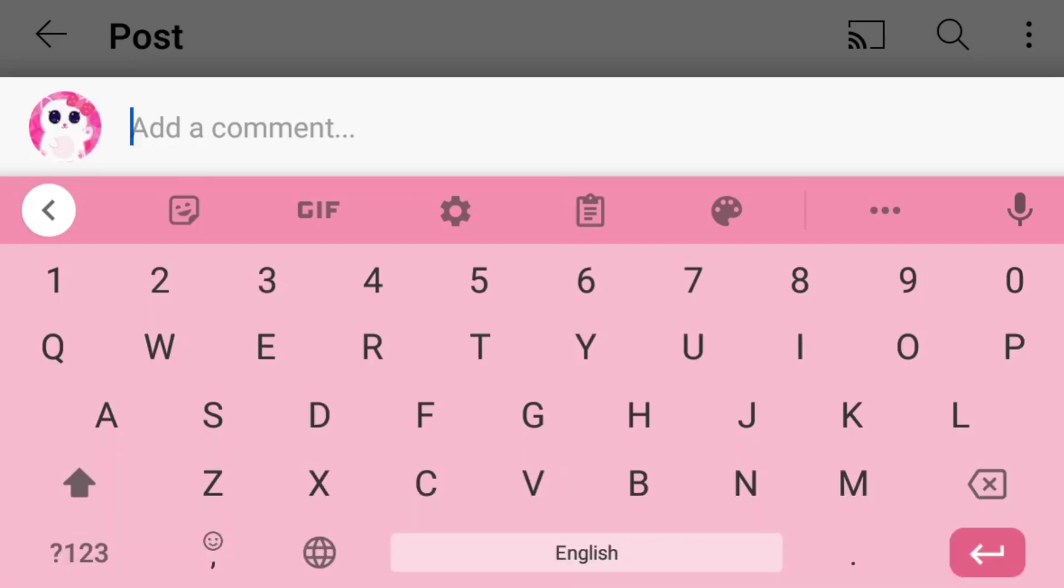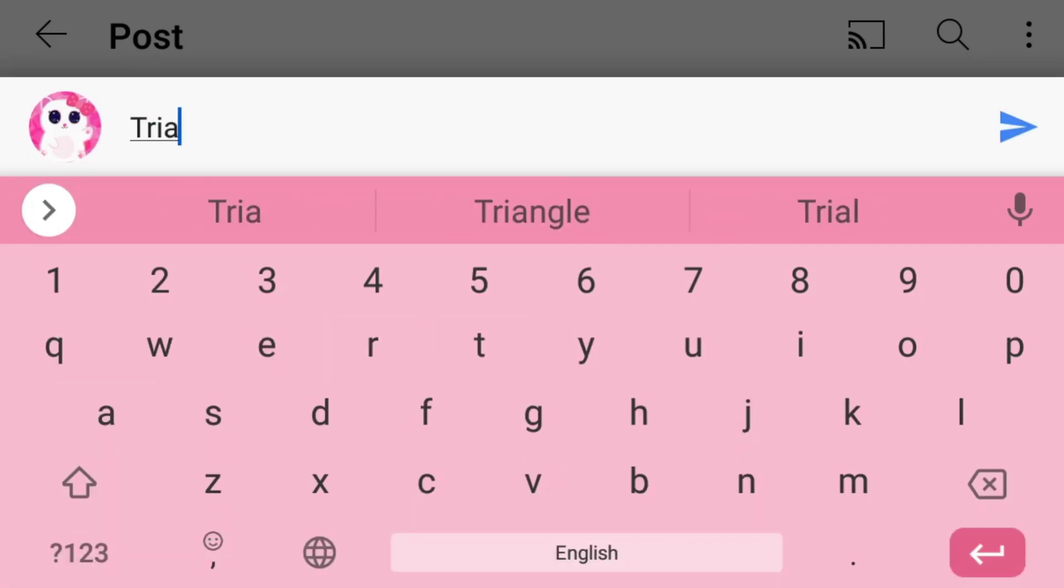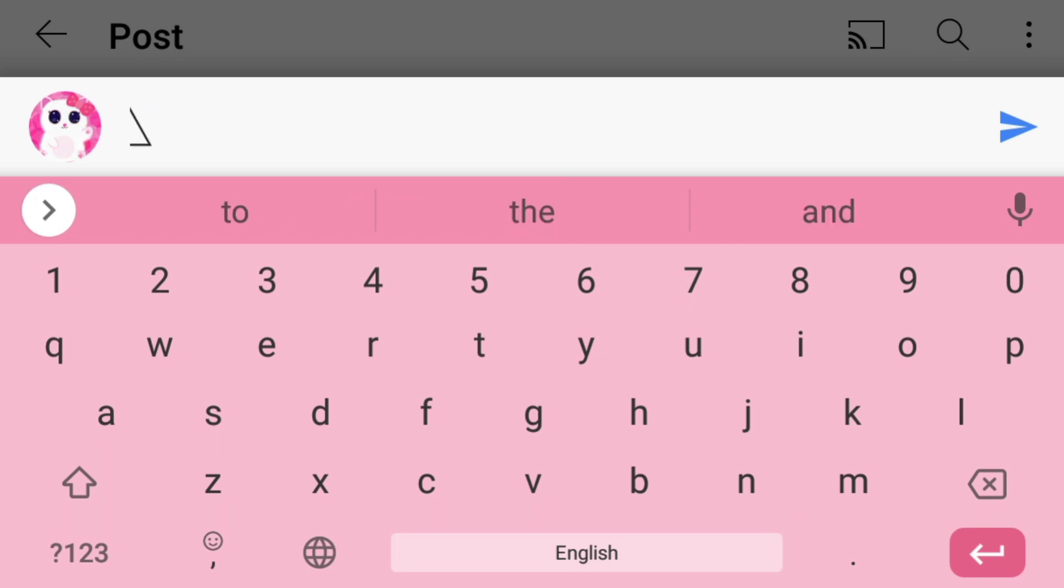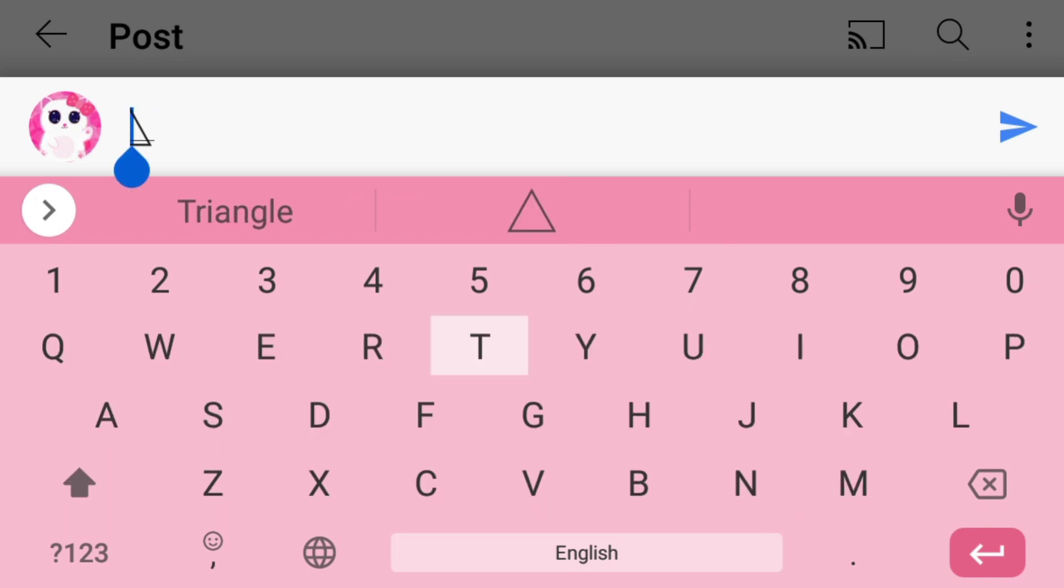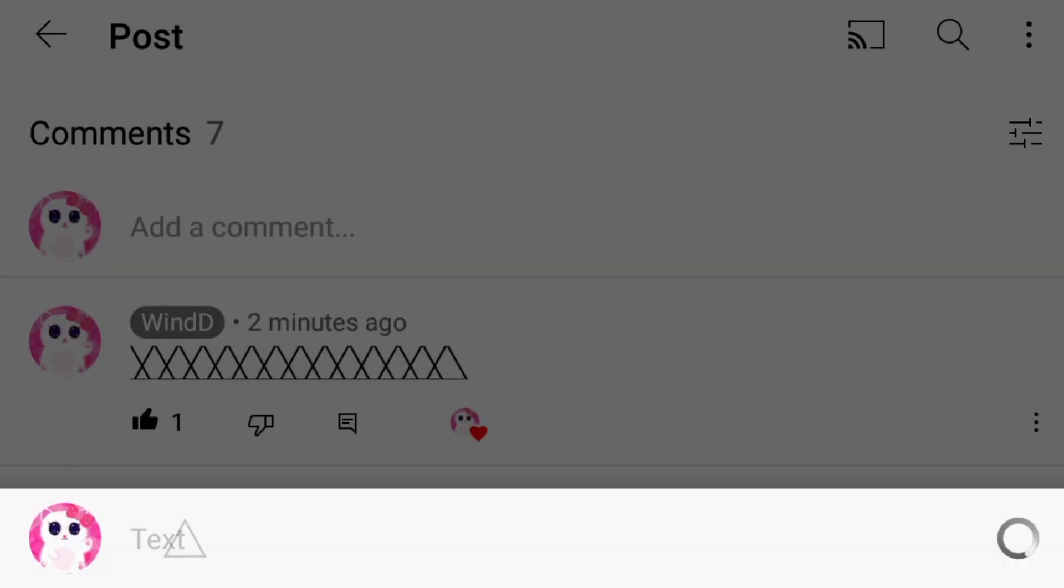Now, every time you type the shortcut here, the triangle character will appear in the suggestions like this. Just tap on it to use it. You can type text and emojis with it too.